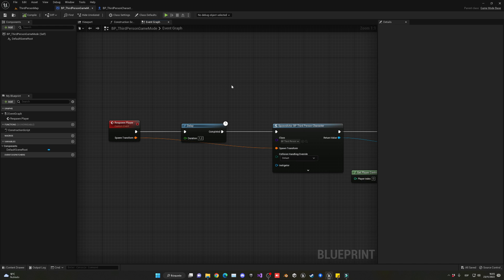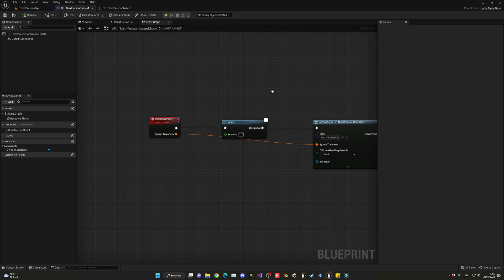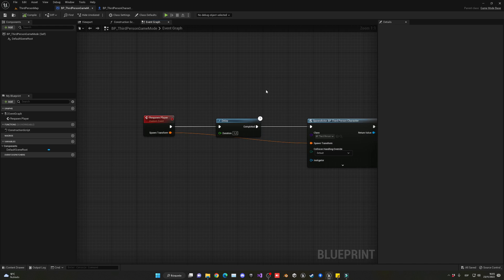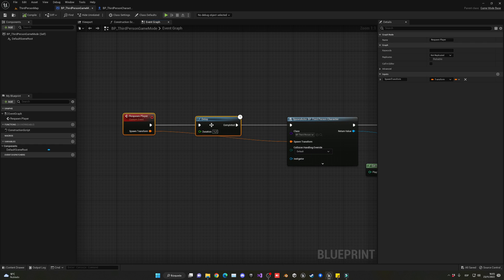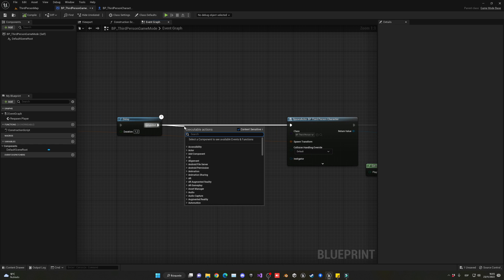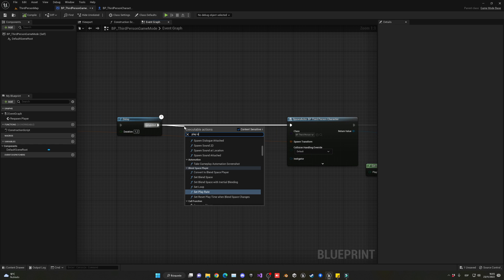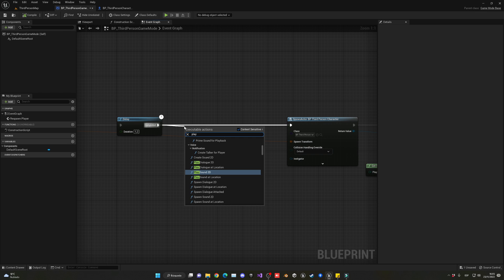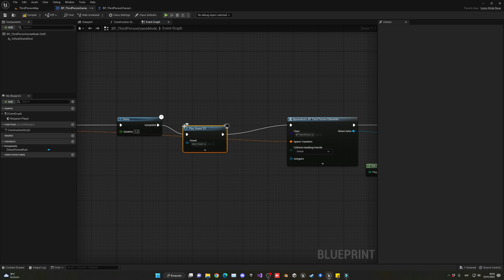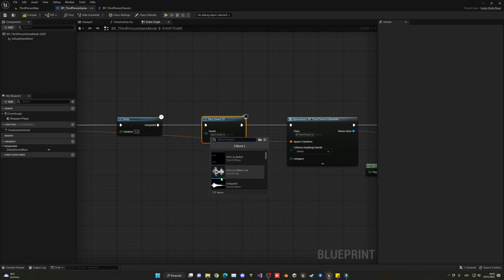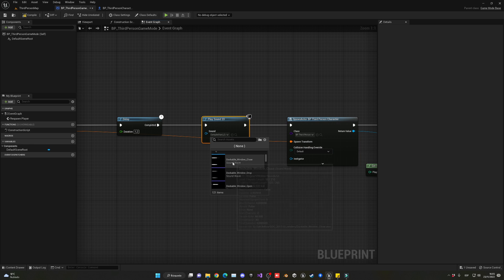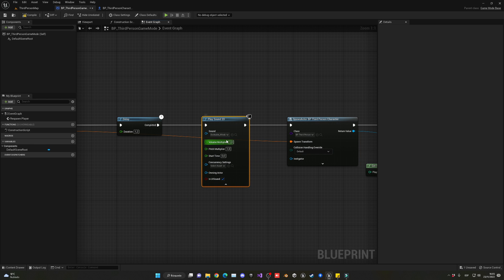Another thing I want to add: right when we respawn, I'm going to add a 'Play Sound 2D' node for a respawn sound. I like this particular sound so I'll go ahead and use it.